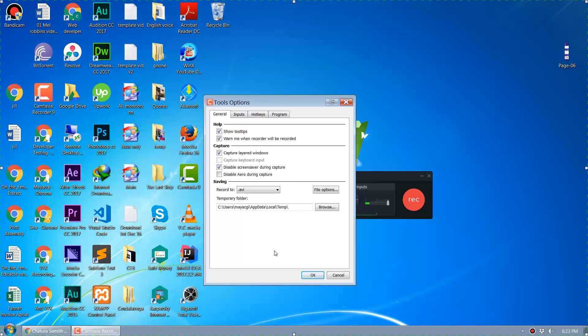That way you can directly play the AVI file from your Windows Media Player or VLC player just after recording the video. That's how you record AVI files using Camtasia Recorder. Thanks.